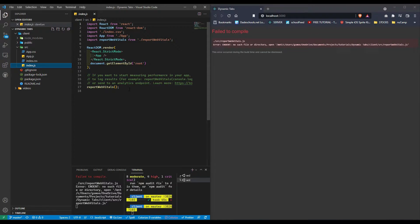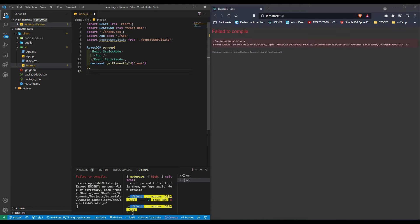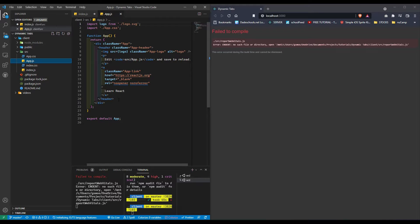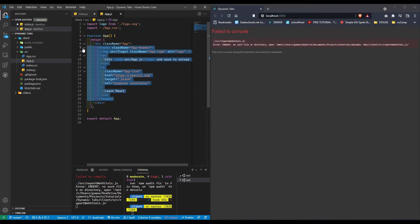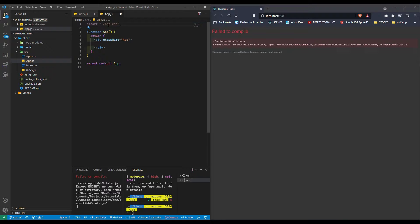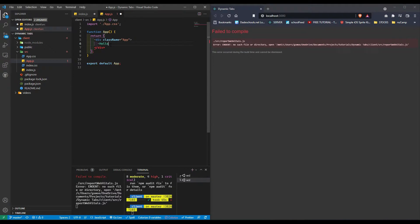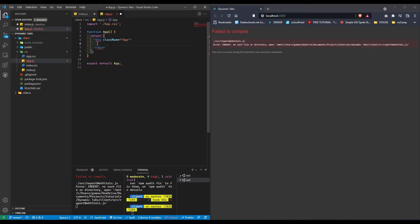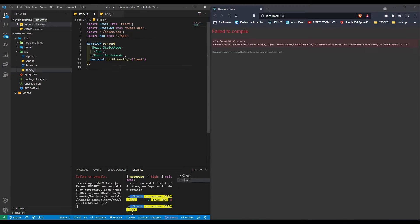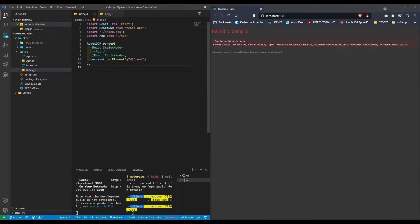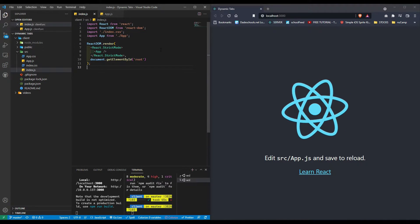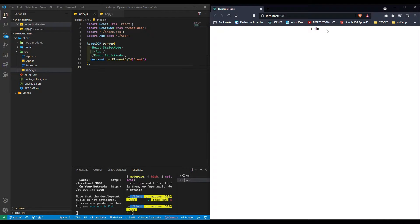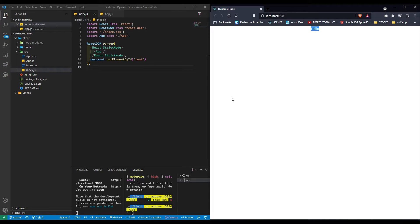We're going to go to index.js and delete most of this. Then go into app.js, delete all of this, remove the logo, and for now just do 'hello'. Let me save this. And voila, here we have hello.